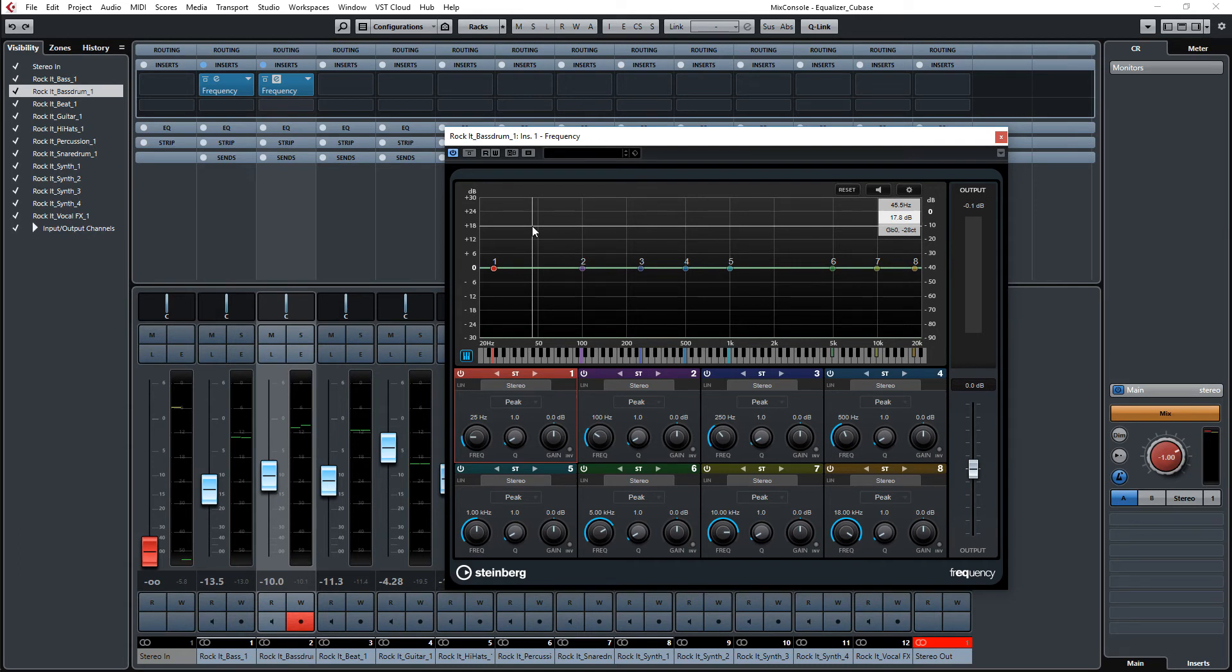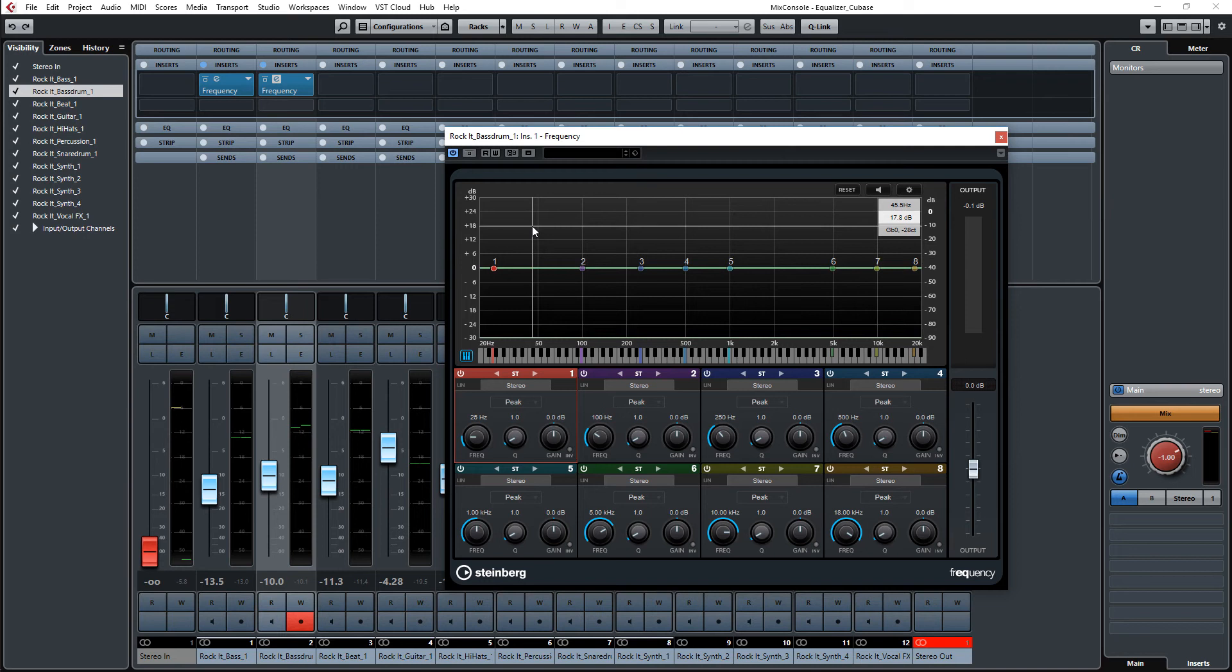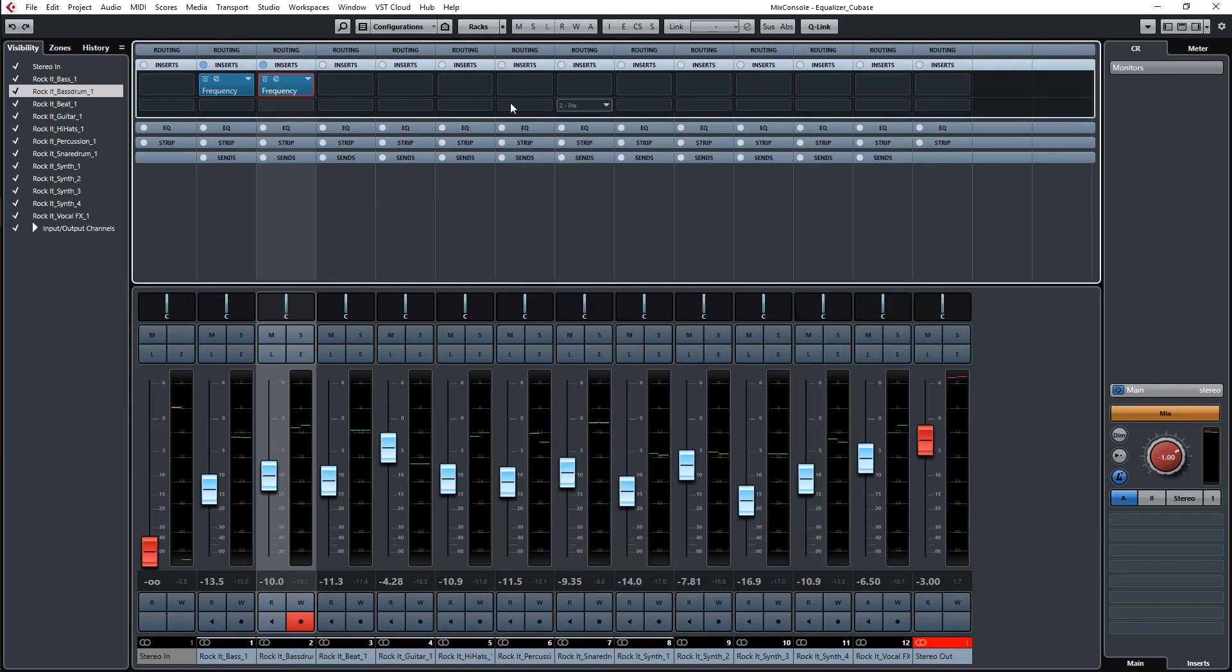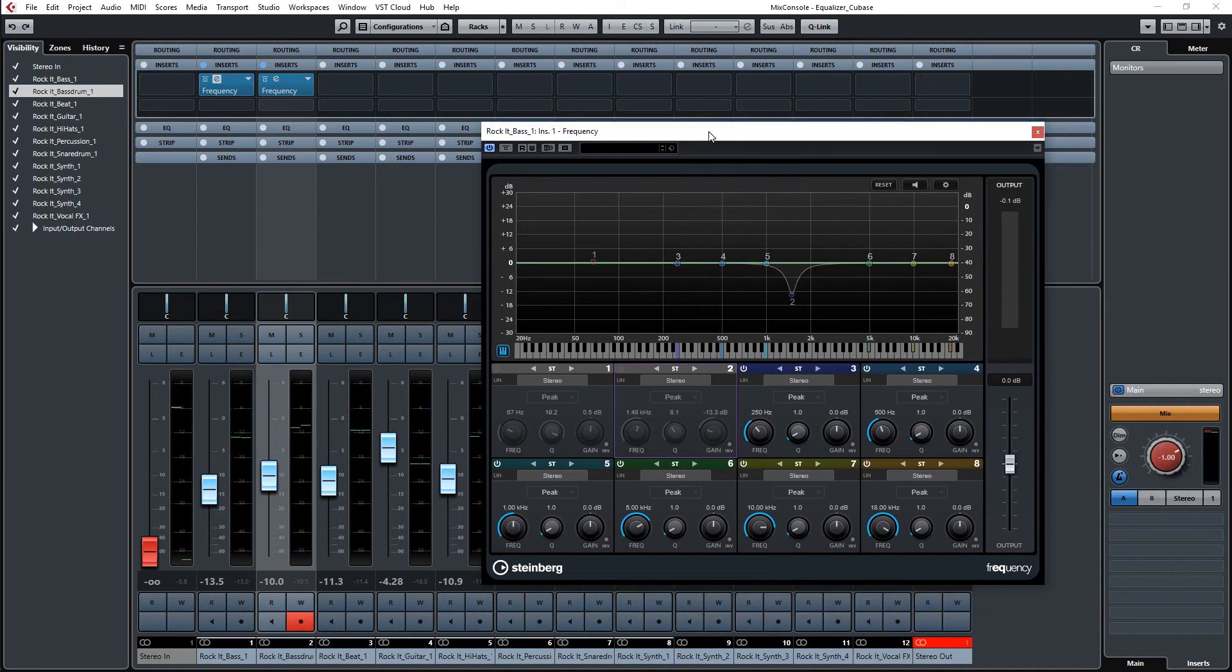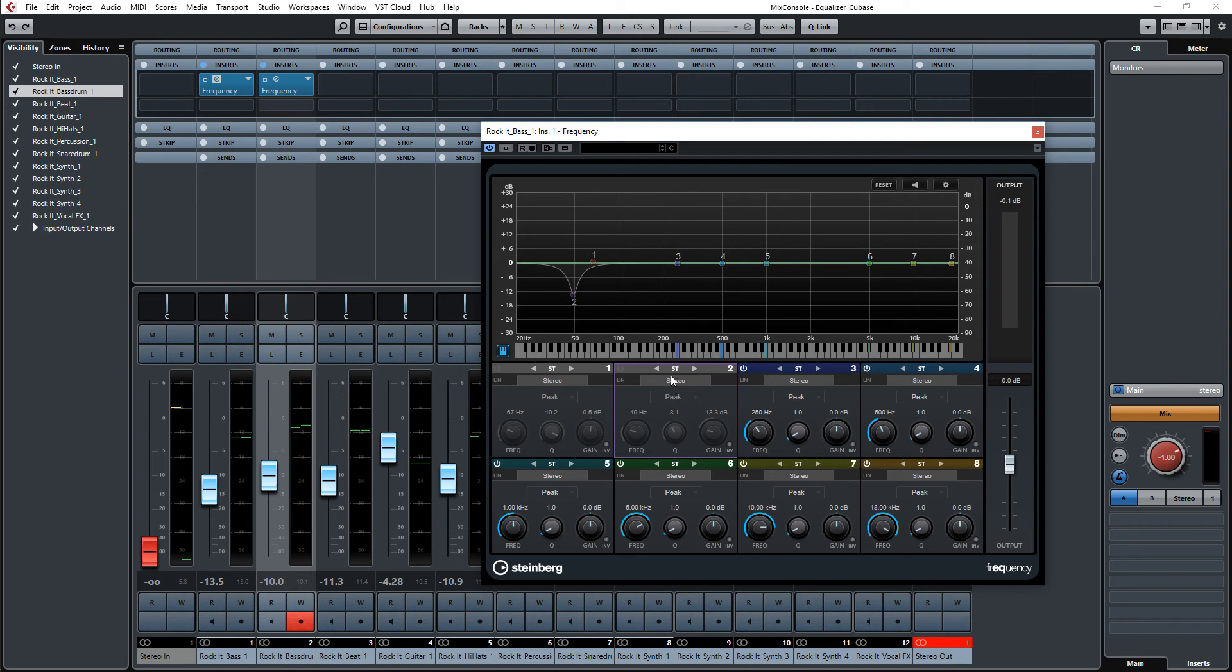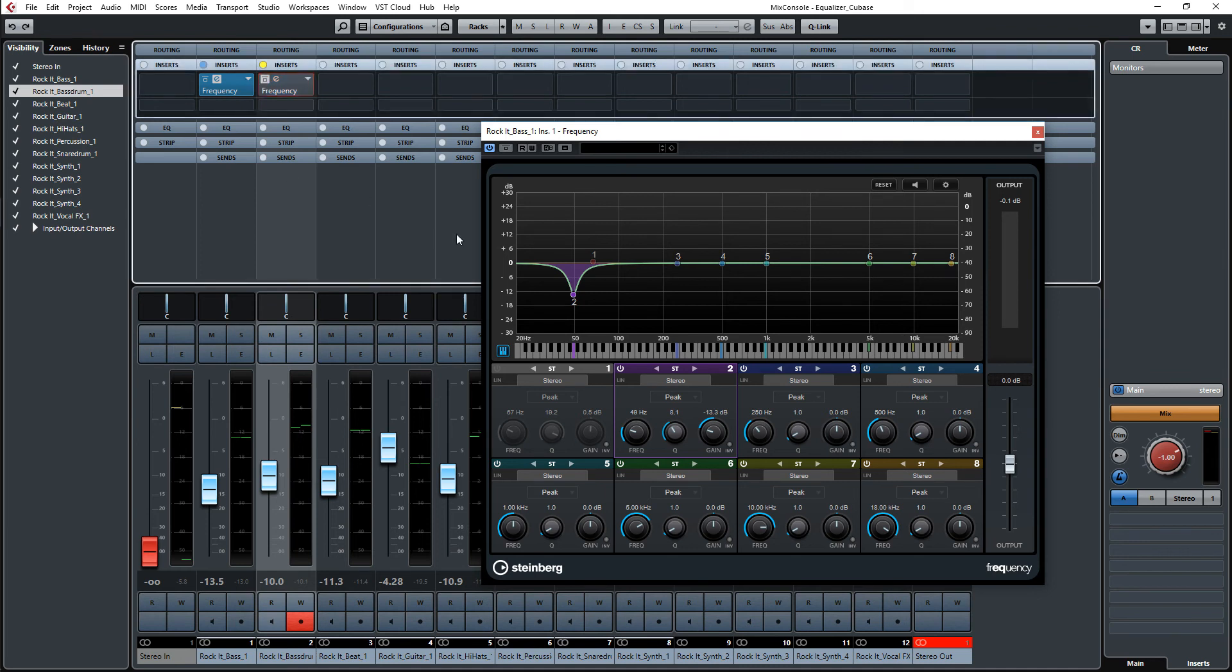Ideally you would use a dynamic equalizer or use some sidechaining, but it works also here. So let's turn this off and go to the equalizer now on the bass. It was on G0, which is about 49 cycles. Let's turn this on and now let's see how this works.